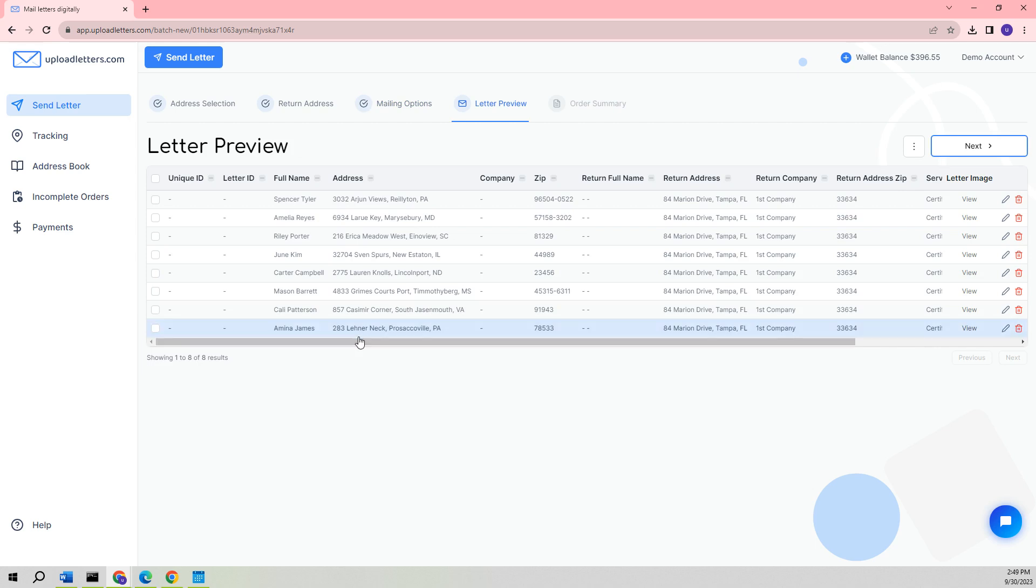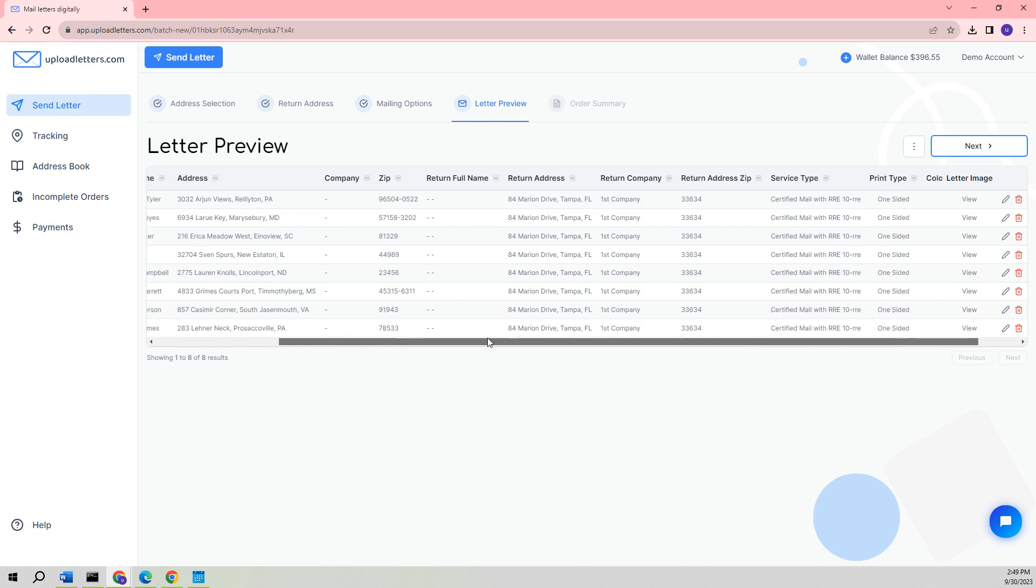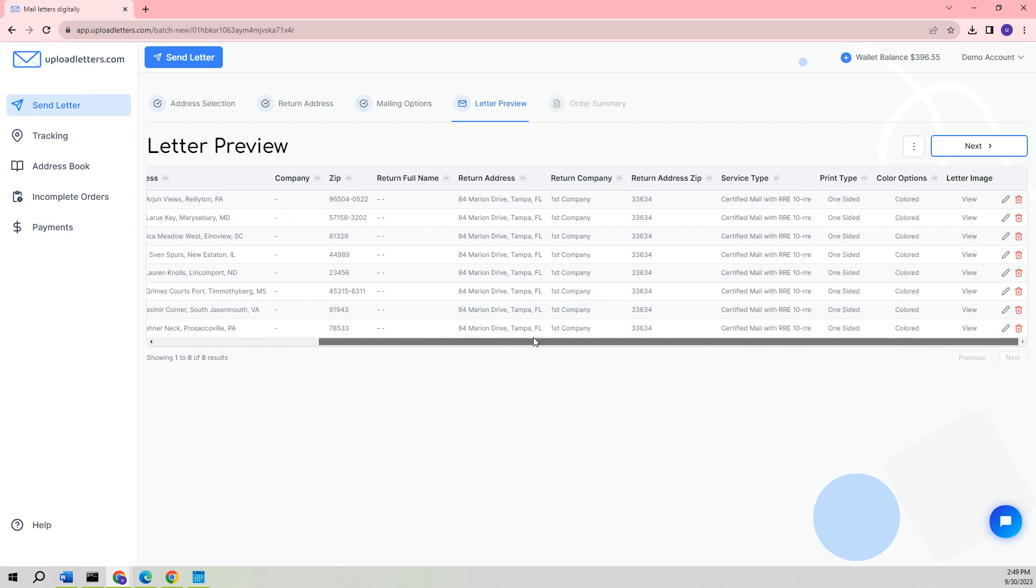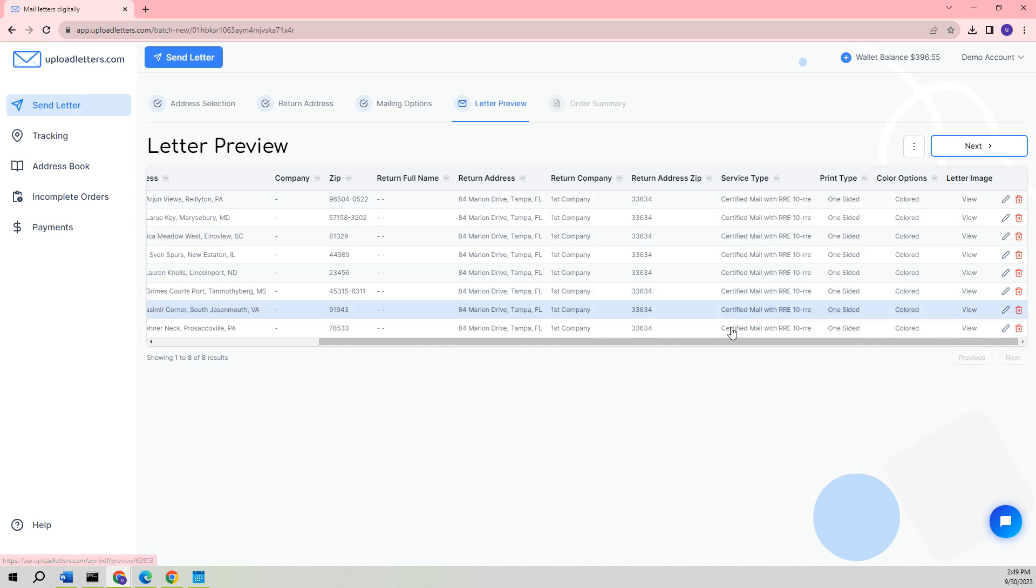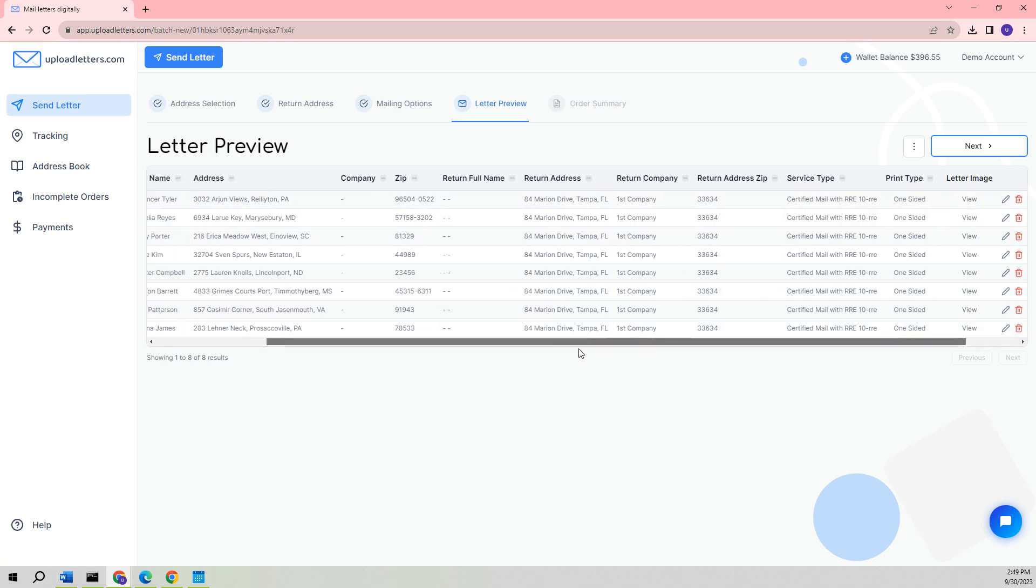Upon reaching the Letter Preview page, we will be able to observe all the letters, recipient details, service type, and the different print options that we had previously selected. From this page, we also have the option to preview all letter images.